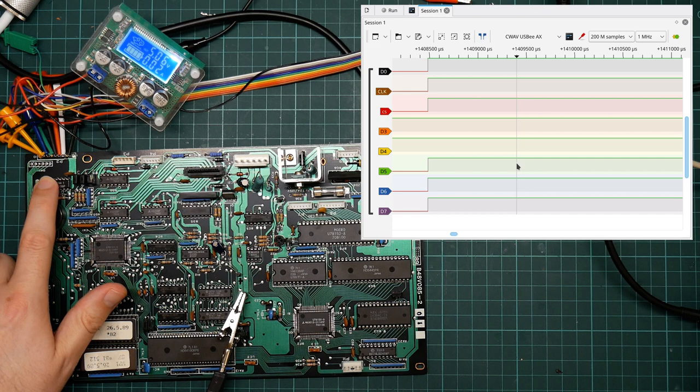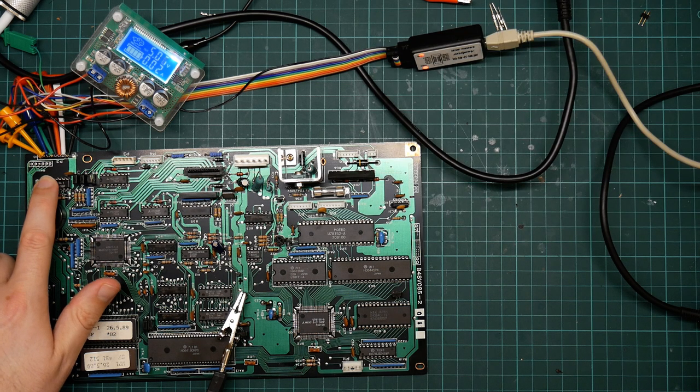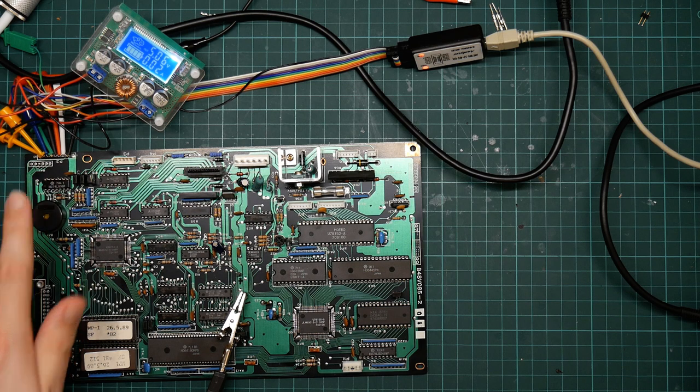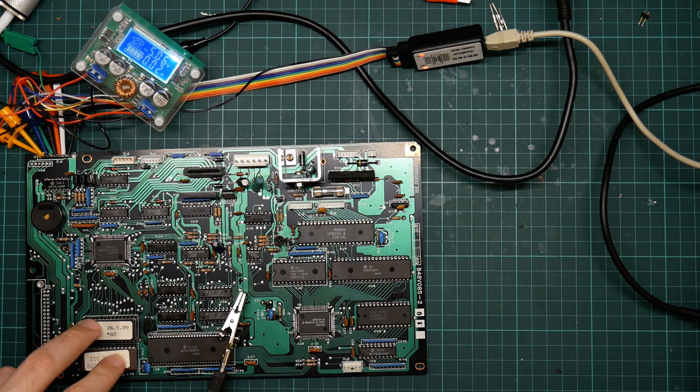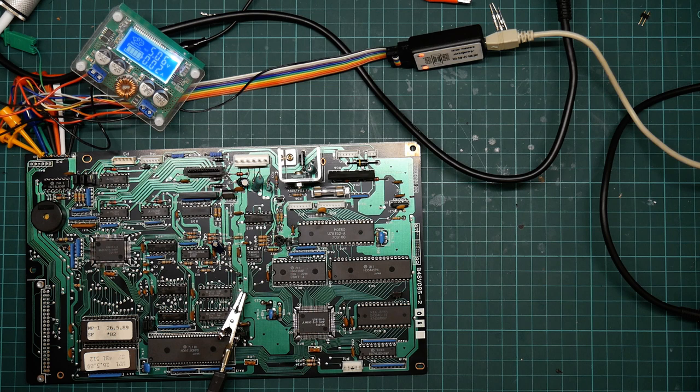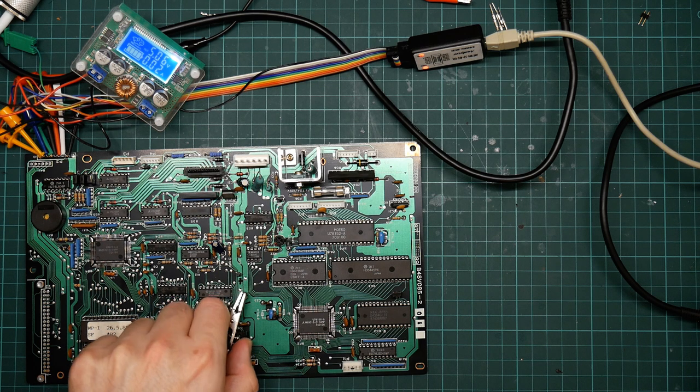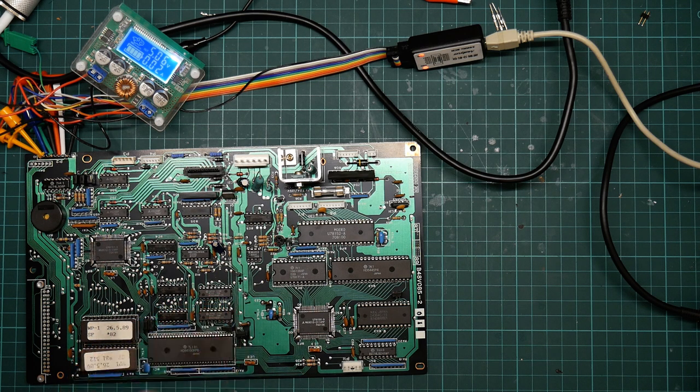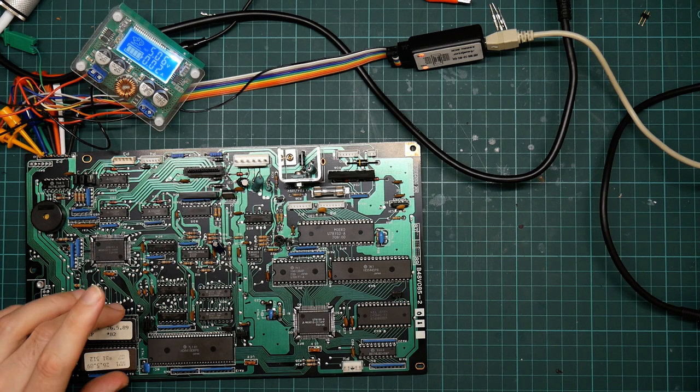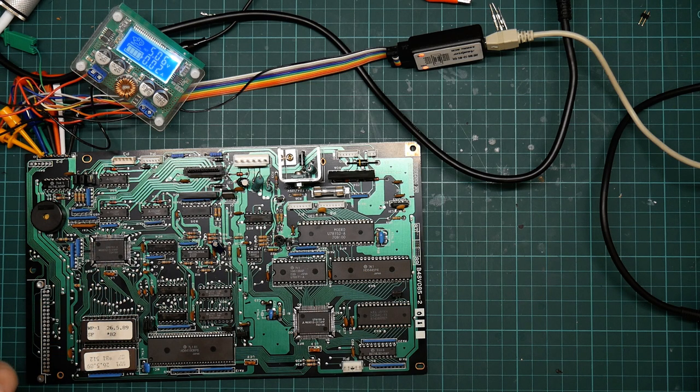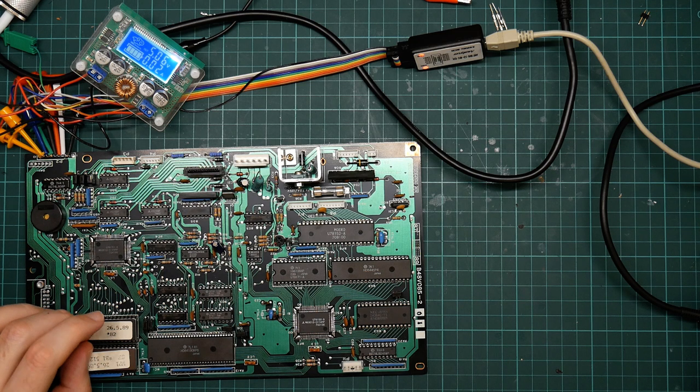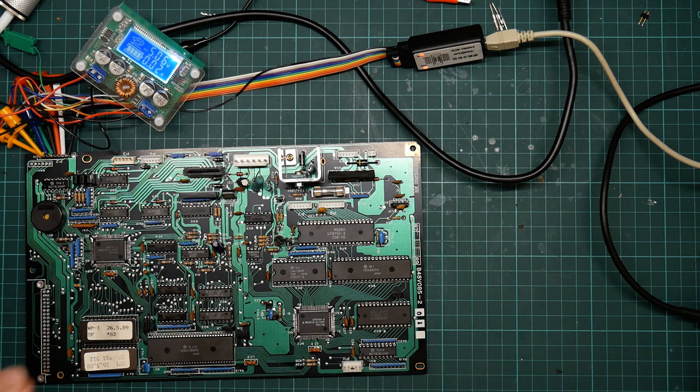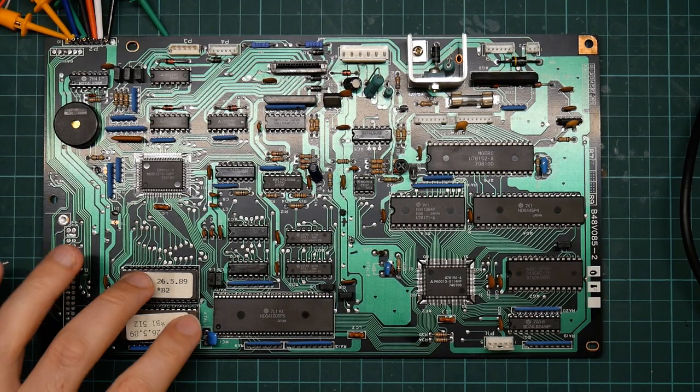Okay, so the next thing to do is to dump the ROMs, I think. So this is really simple. It's just a matter of removing them, sticking them in the ROM programmer. I won't record that. So back in a second.